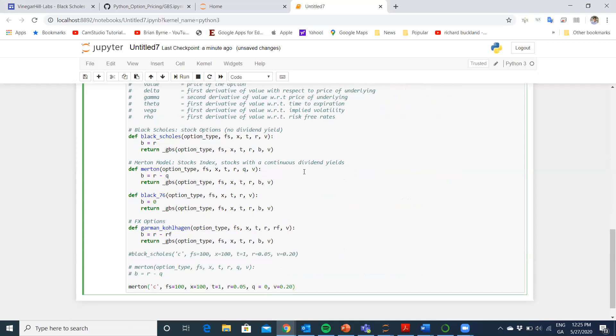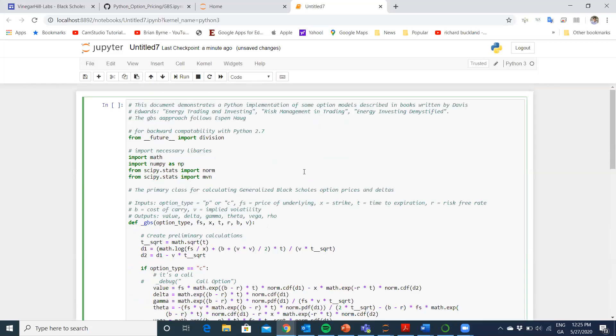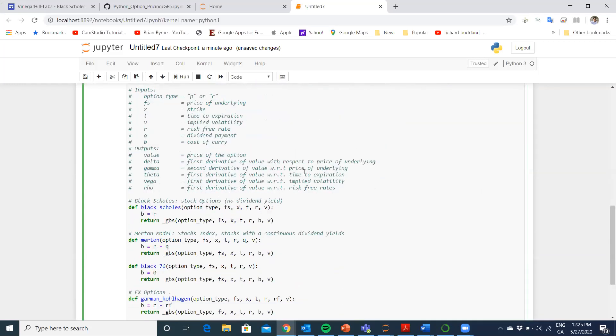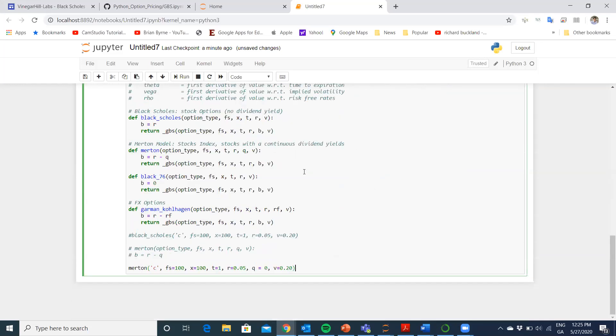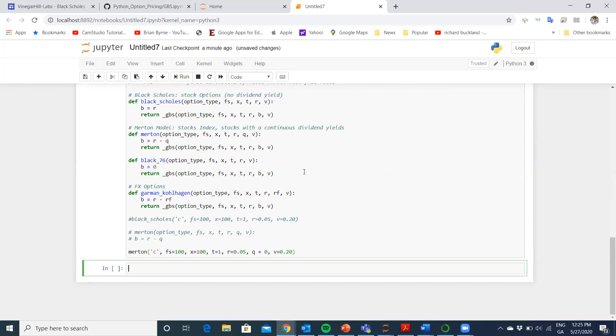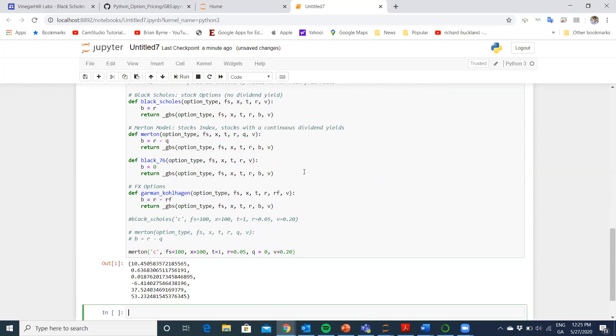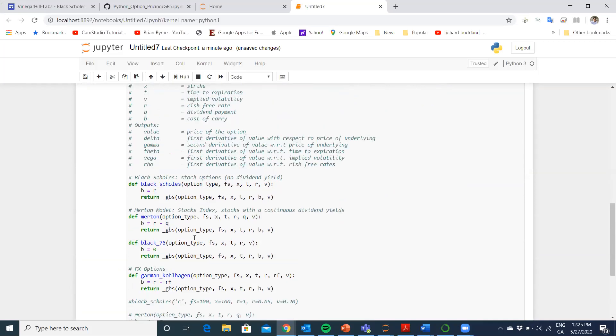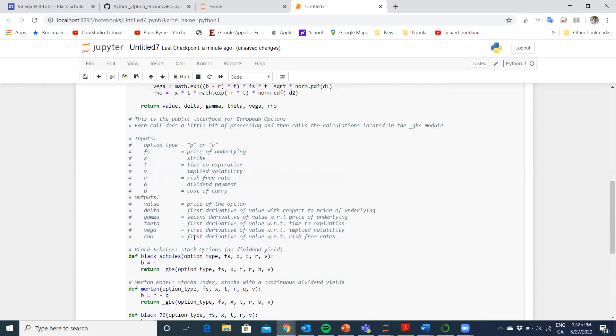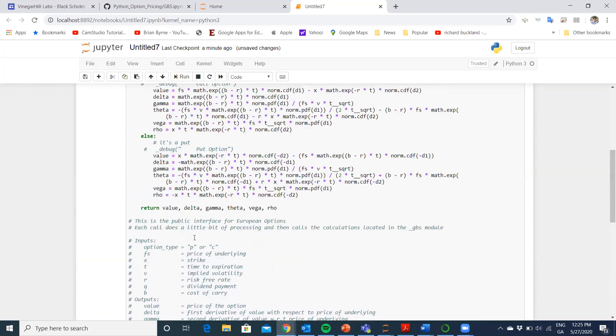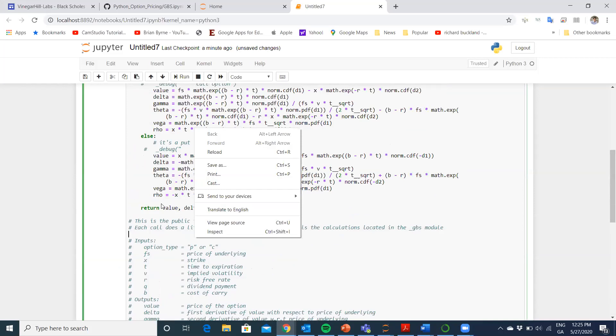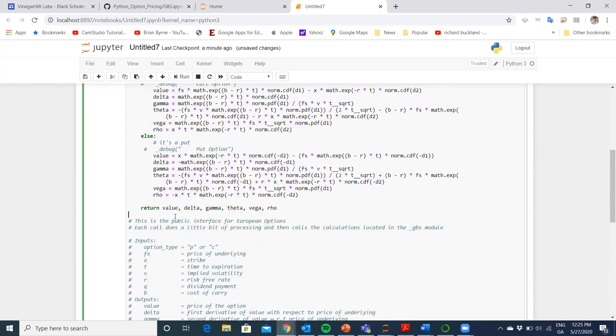Very simply, just hit shift. That's the entire segment of code. If we press shift and enter, then the output that we obtain is the value of the option. We can see here the order: the value of the option, in this case, it's a call, delta, gamma, theta, vega, rho.